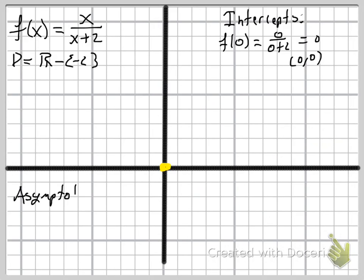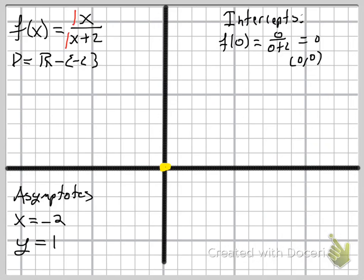Now we'll find our asymptotes. After factoring and reducing — there's nothing to factor or reduce here — the vertical asymptote is where the denominator equals zero, which is at x = negative 2. The horizontal asymptote is determined by the leading coefficients: both the numerator and denominator have degree 1 with coefficient 1, so the horizontal asymptote is y = 1 over 1, or just y = 1. We'll draw in dotted lines for the vertical asymptote at x = negative 2 and the horizontal asymptote at y = 1.